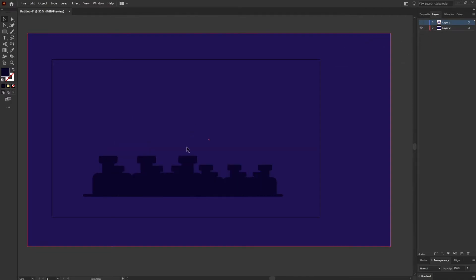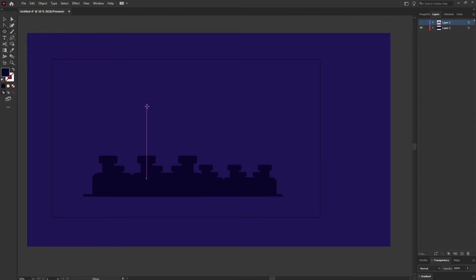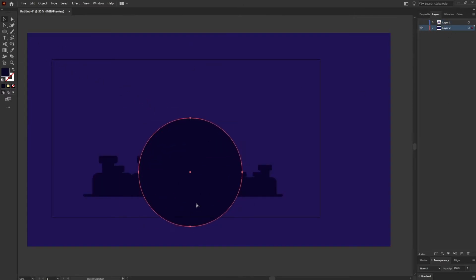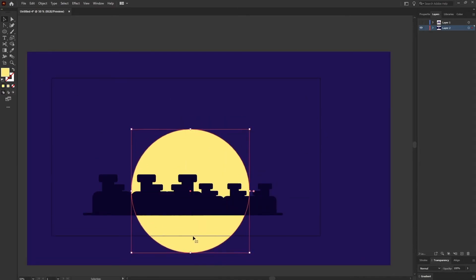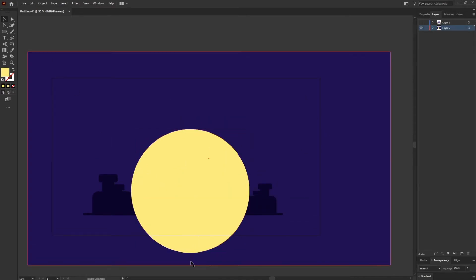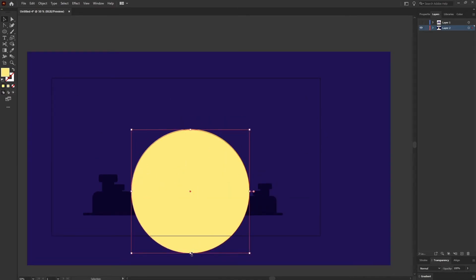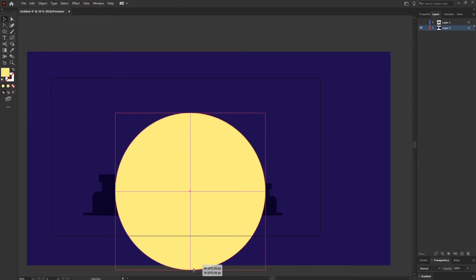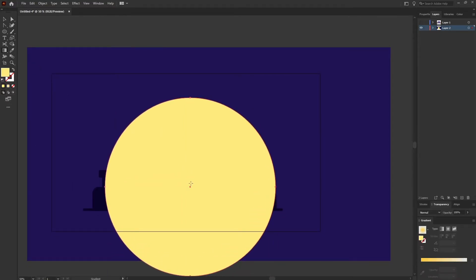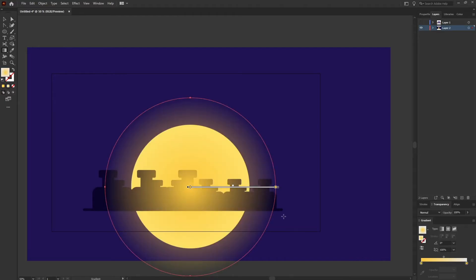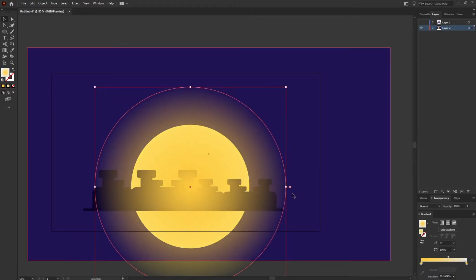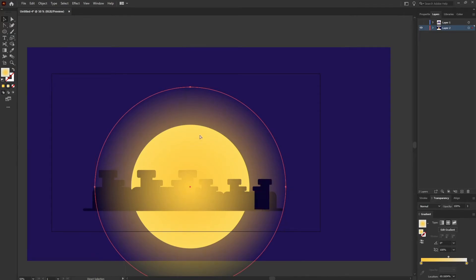After that, I'm going to add a moon over here. For that, I'm taking an ellipse. Let's add the glow with the same technique of the gradient tool. I'm going to add the gradient and let's scale up the gradient.